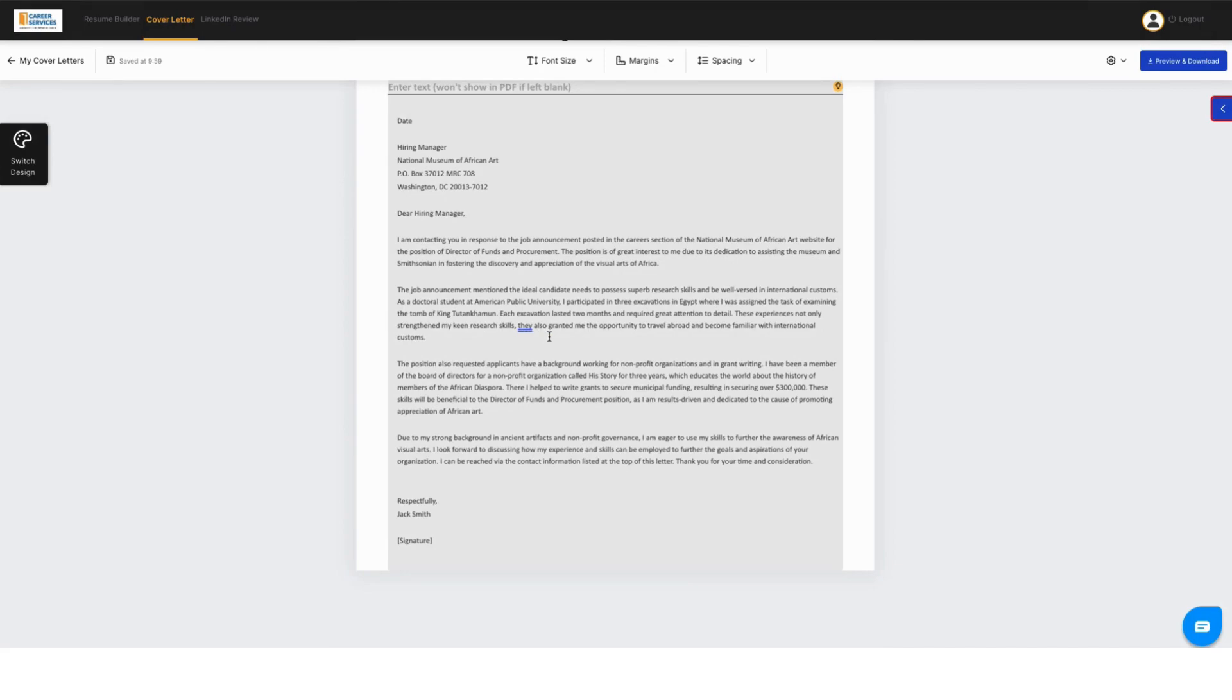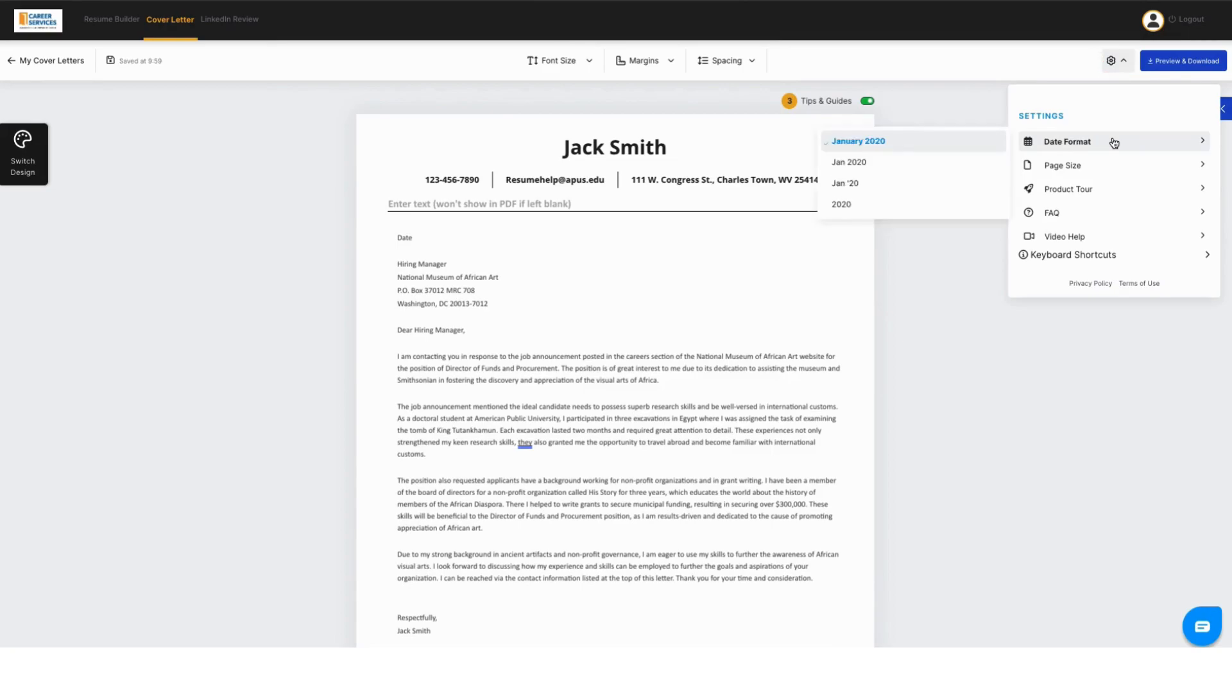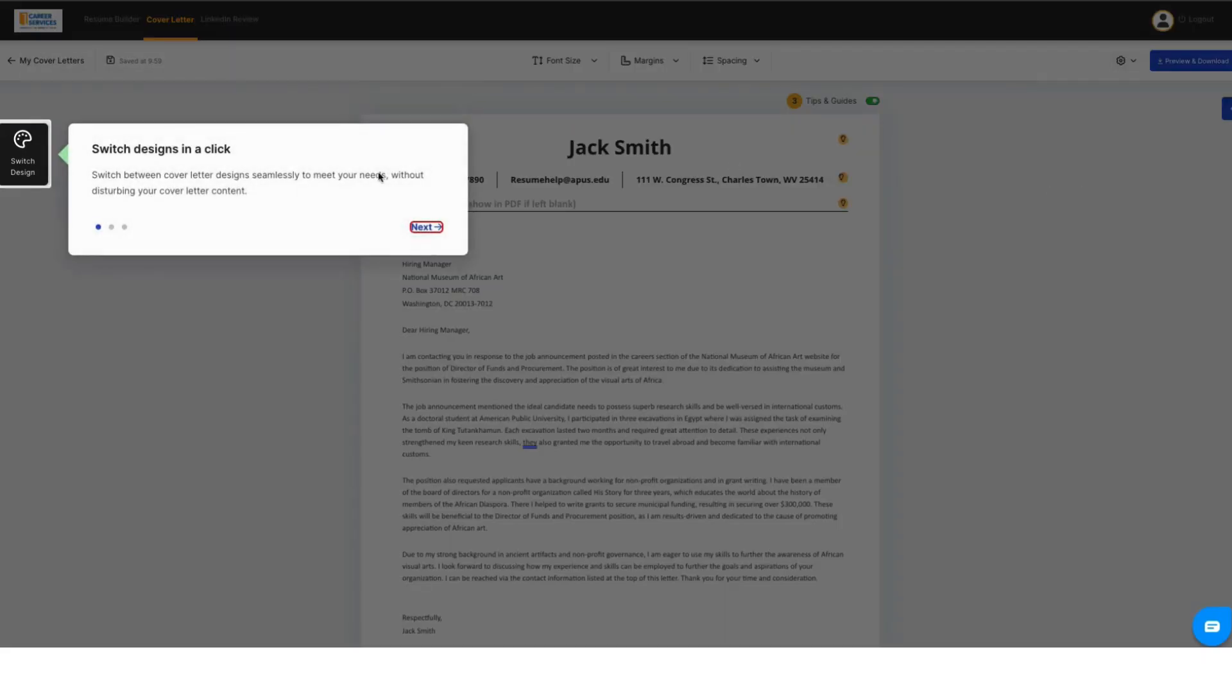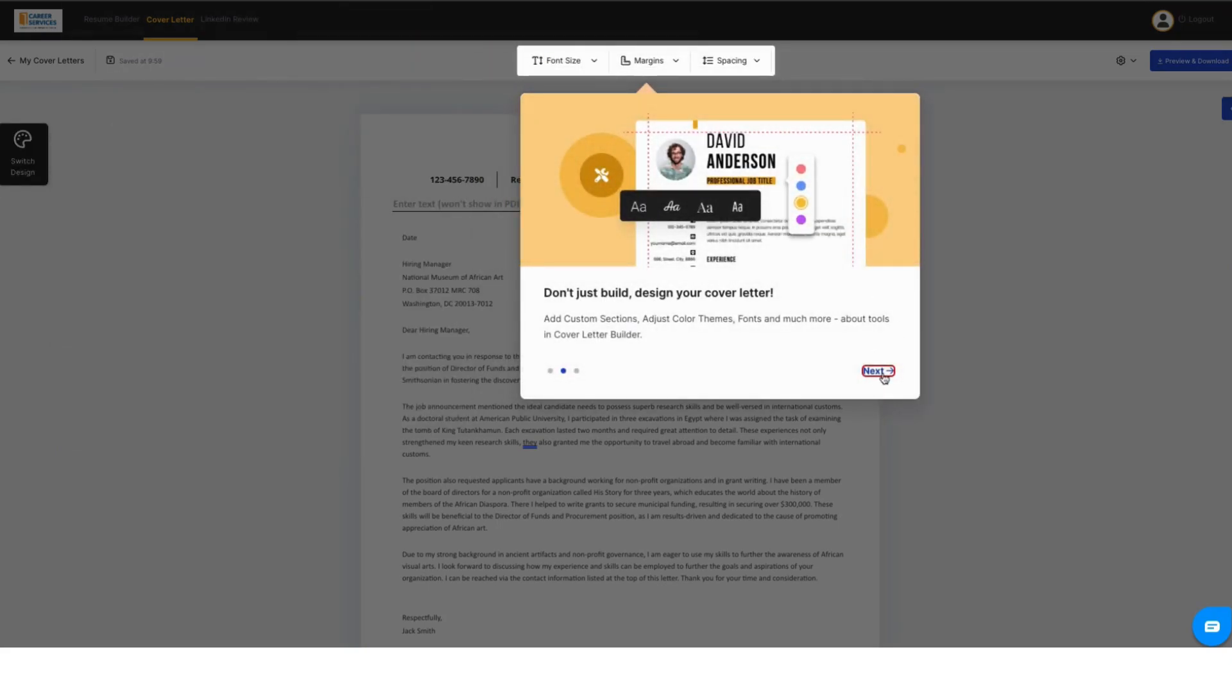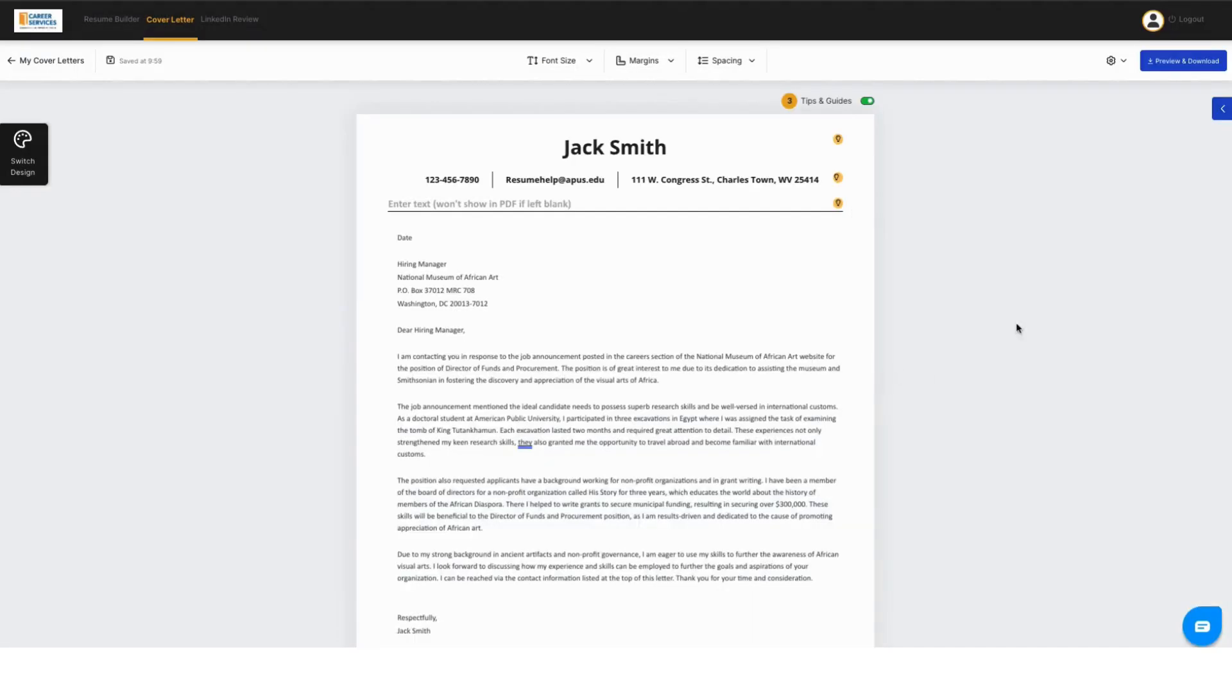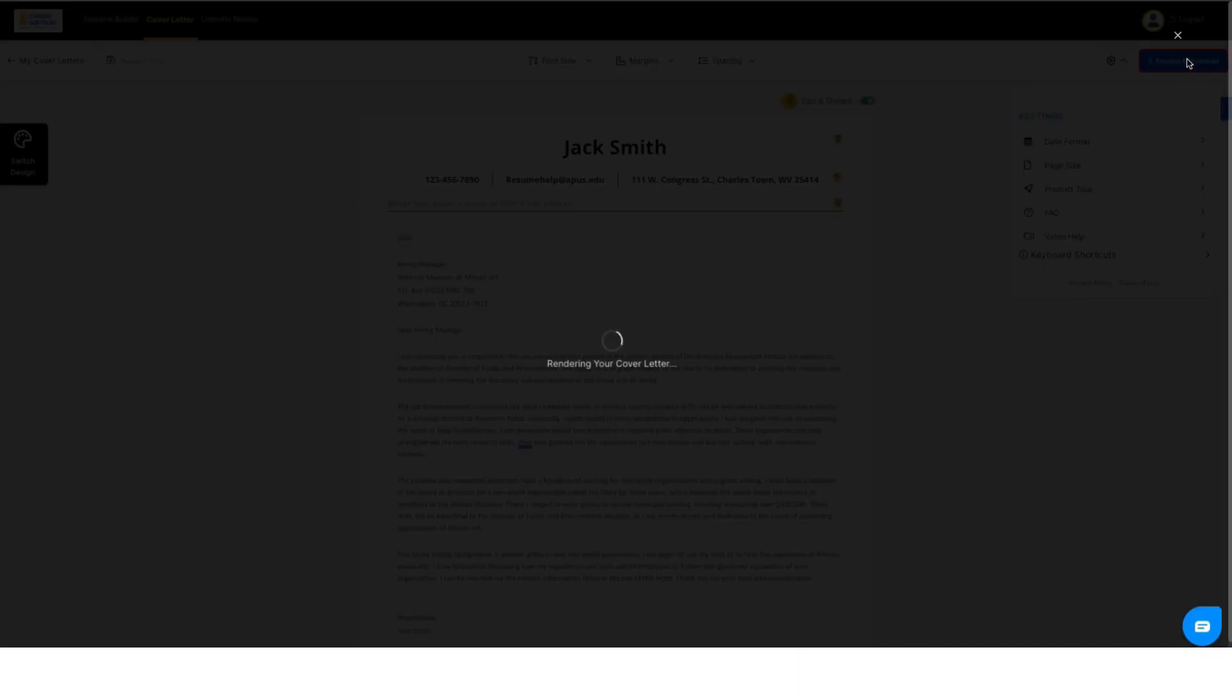But once you get it done and you're happy with how your cover letter looks, you've compared it to jobs, you are able to download it. But the first thing you want to do is make sure that your date format and page size is updated. Up here, there's also a tour that you can do. And there's video help if you're struggling with doing this.